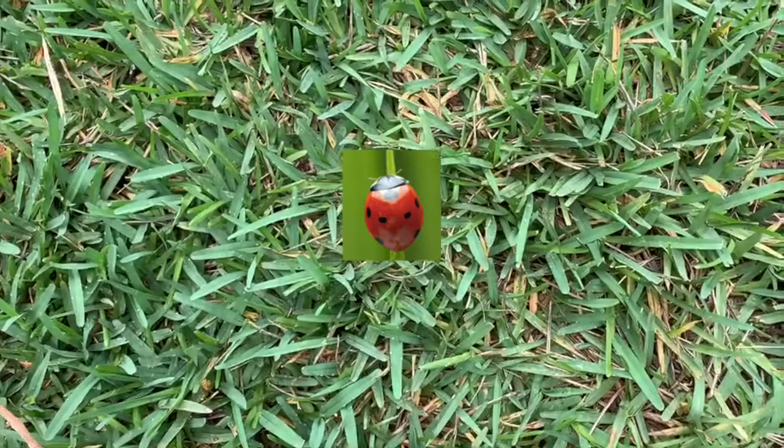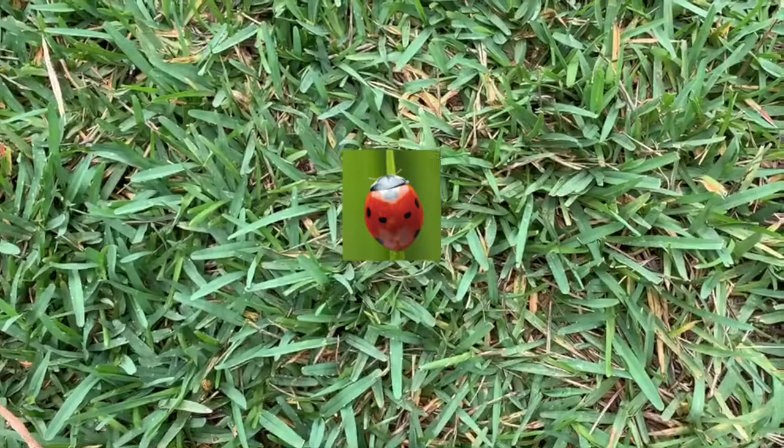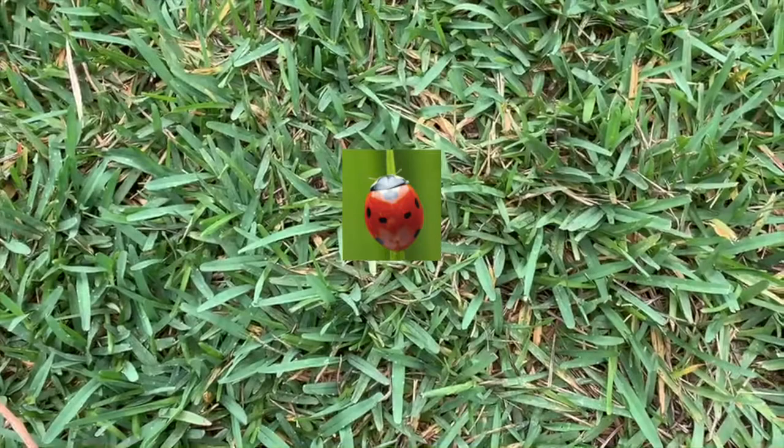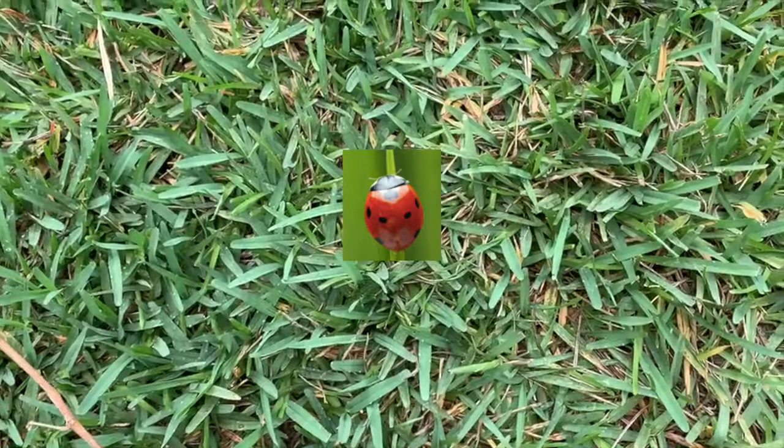What size is the ladybug? When we talk about size we use words like big, small, and medium. Is this ladybug small? Yes, you're right. This is a small ladybug. Let's keep looking for more insects.